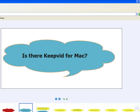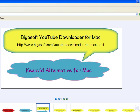Bigasoft YouTube Downloader Pro for Mac is just the right KeepVid alternative for Mac. It can help Mac users to quickly download YouTube videos as well as convert YouTube videos in FLV, WebM, and H.264 to popular video and audio formats. How to use KeepVid for Mac?